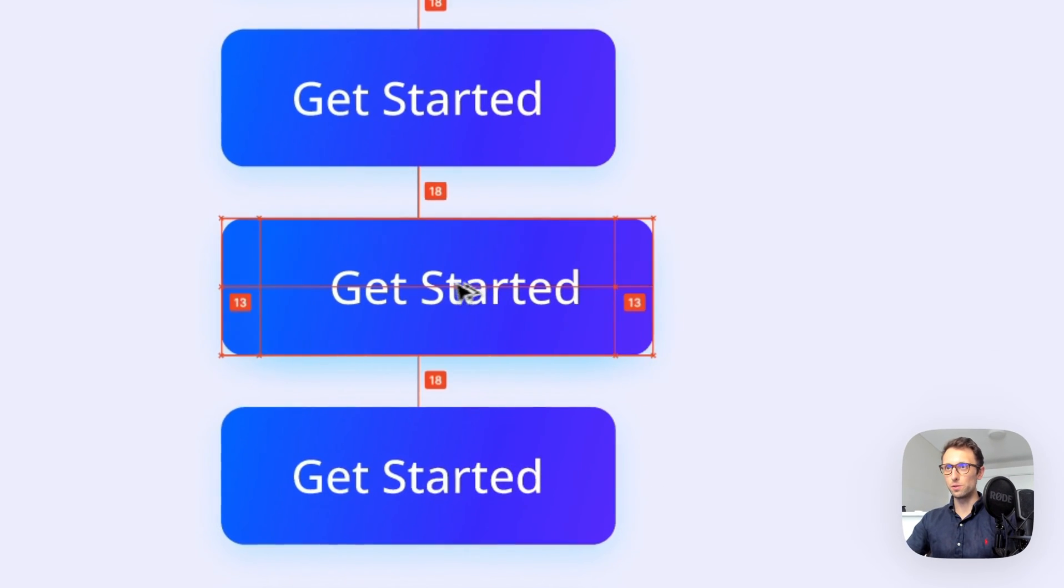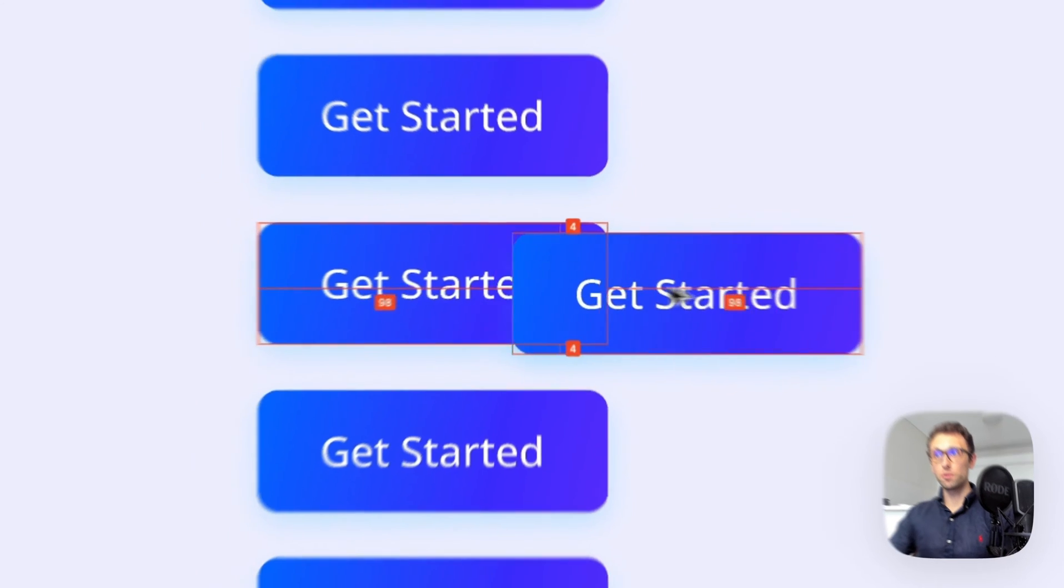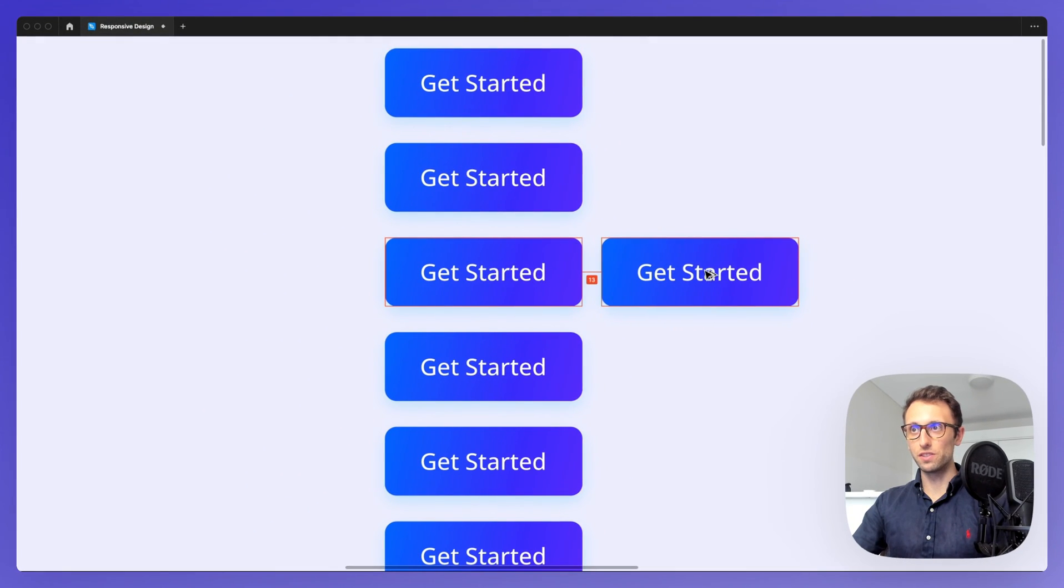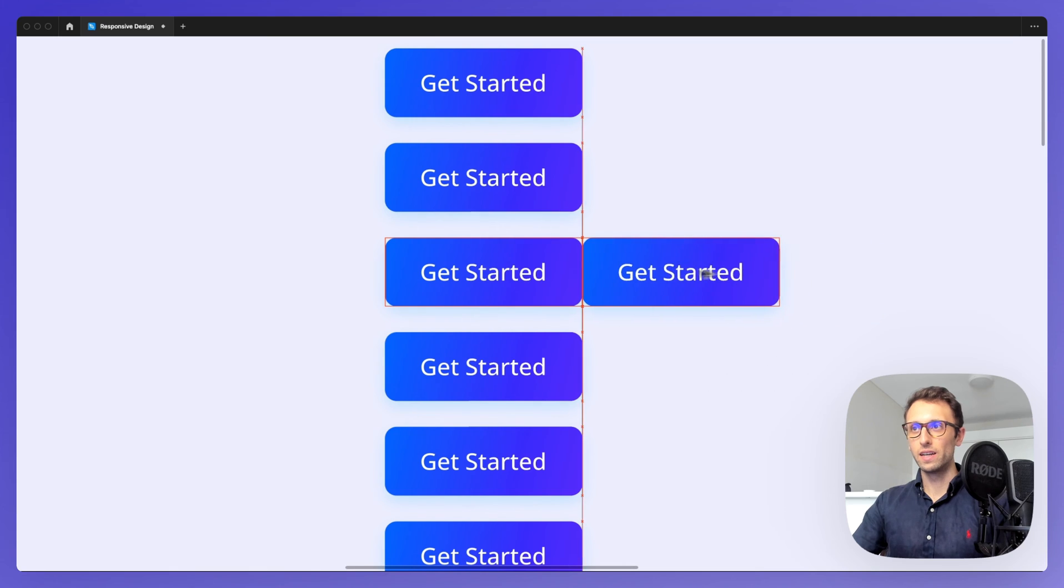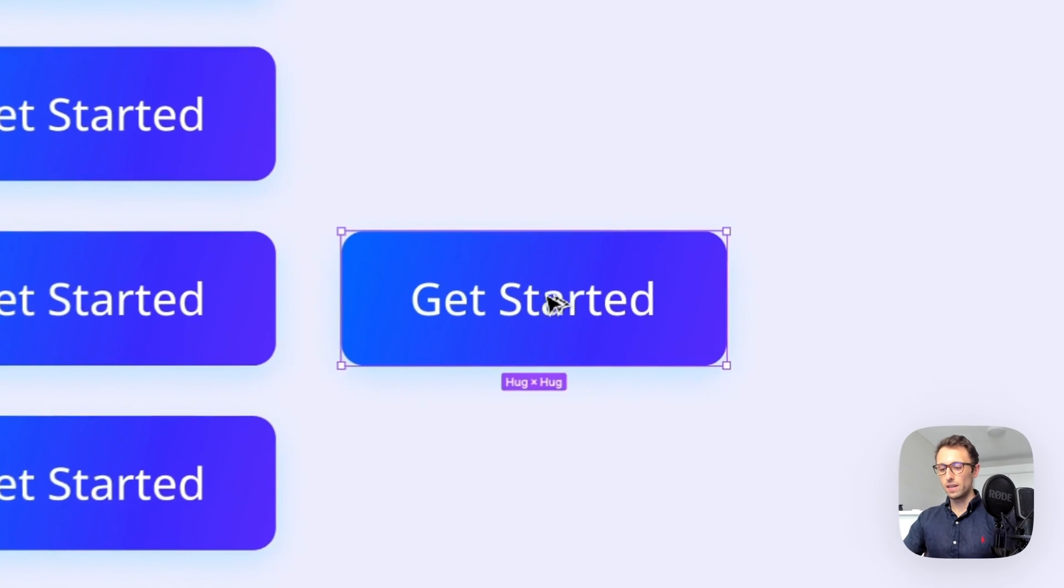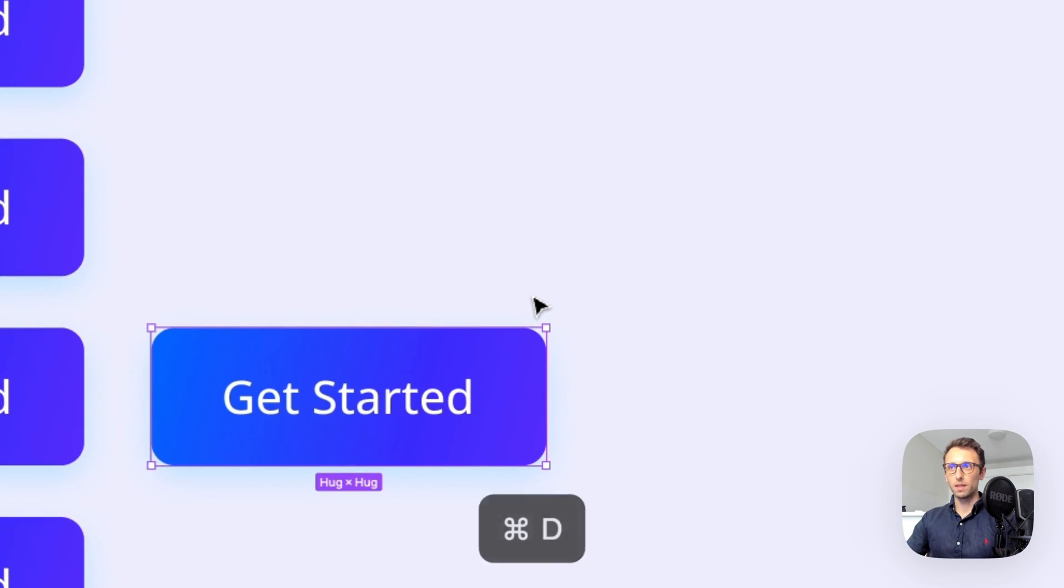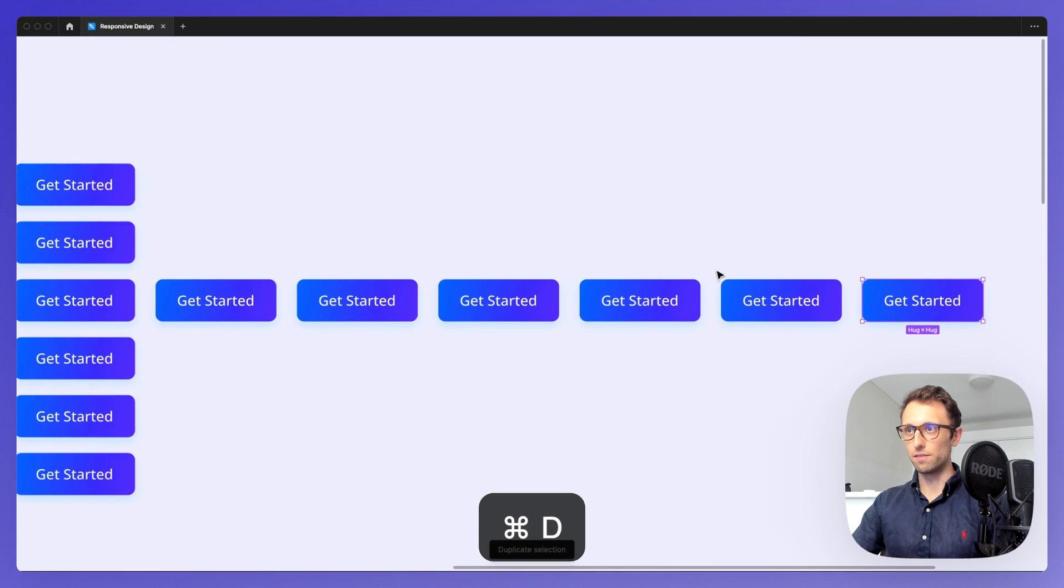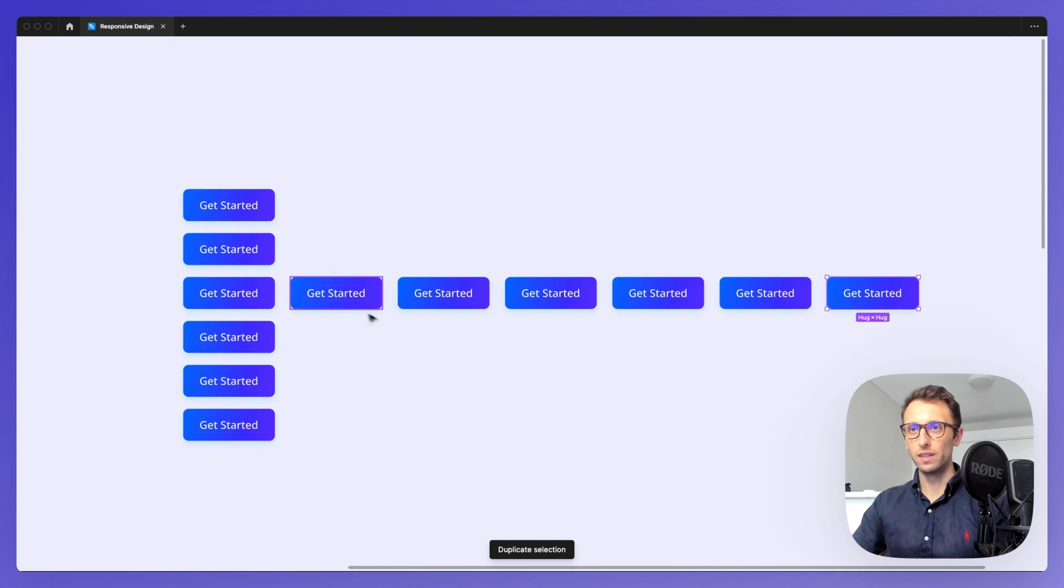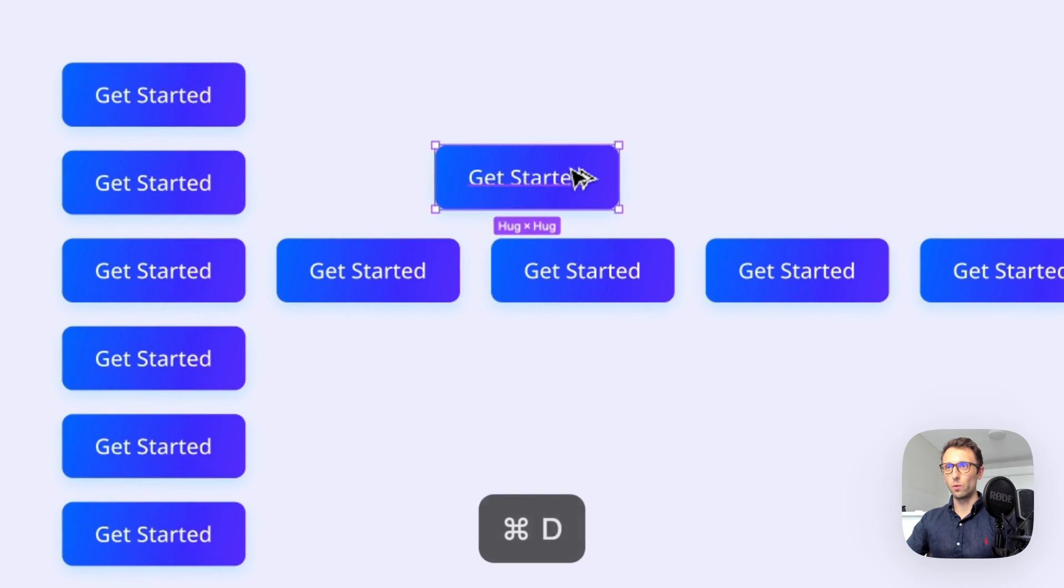So if you use again the option alt key and I'm also going to use the shift key in order to lock it into the x-axis I can then use command plus d in order to create infinite duplicates of the same component around the same line.